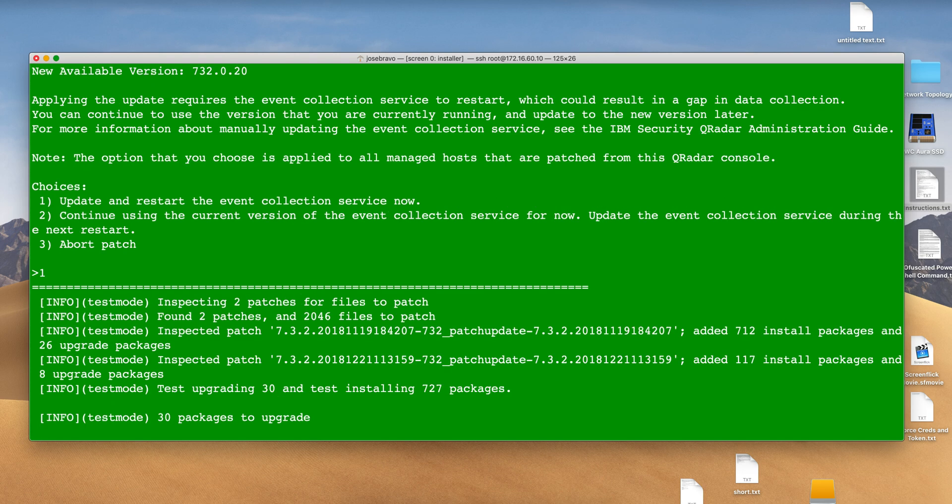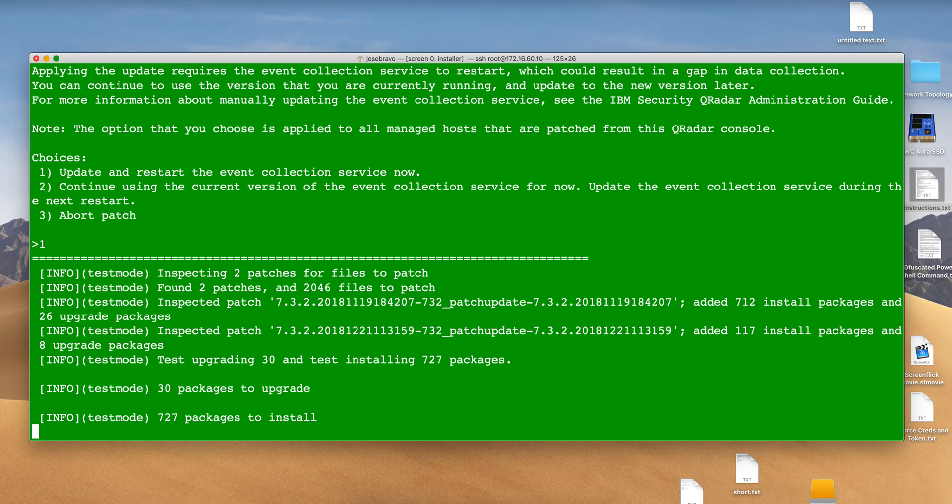I'm going to select yes because I don't have any particular collector in my all-in-one system. This is warning you that it won't be doing any more collection. I'm pausing the video and will tell you how long this part took.